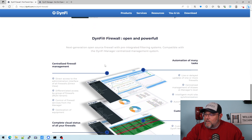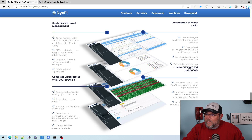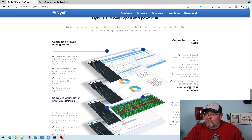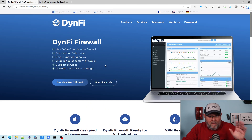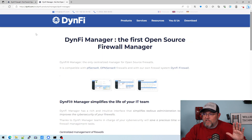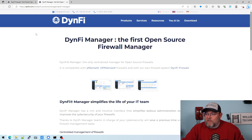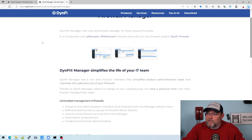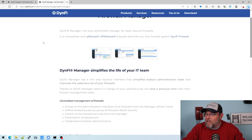One of the things that really attracted me to this — and we're going to install this in the next DynFi video — is that they have a centralized management solution. OPNsense also has this, but as far as I know, the OPNsense version only allows you to manage OPNsense firewalls, whereas the DynFi Manager allows you to manage PFSense Community Edition, OPNsense, and DynFi all from the same location.